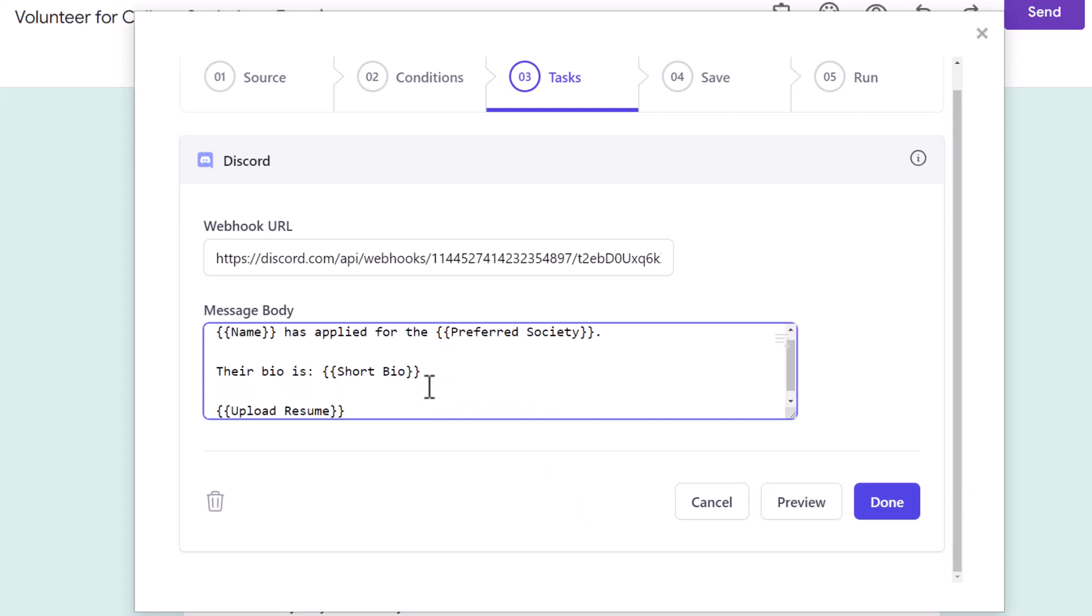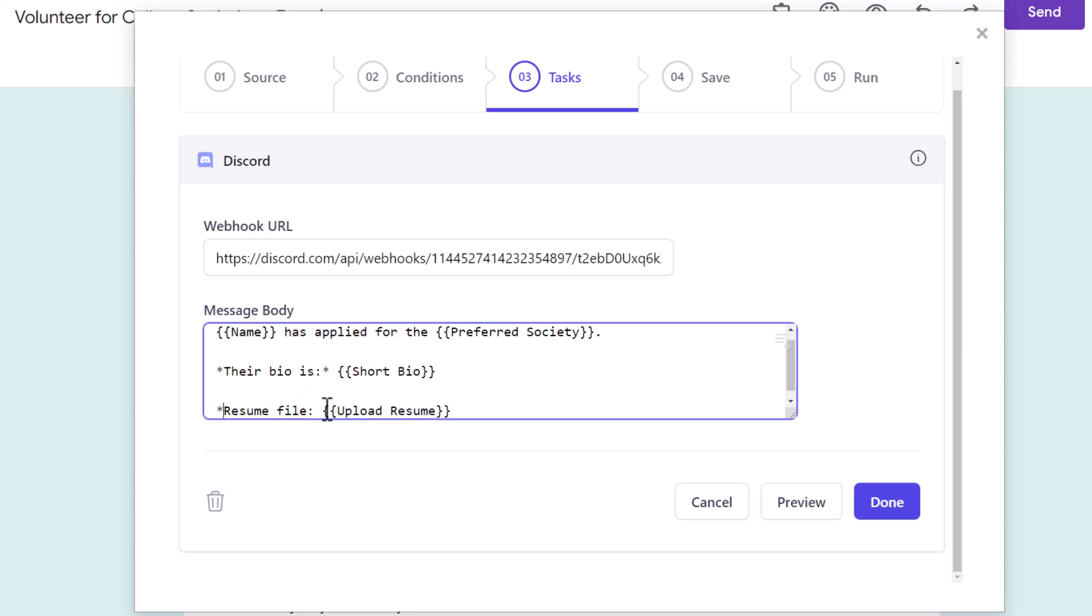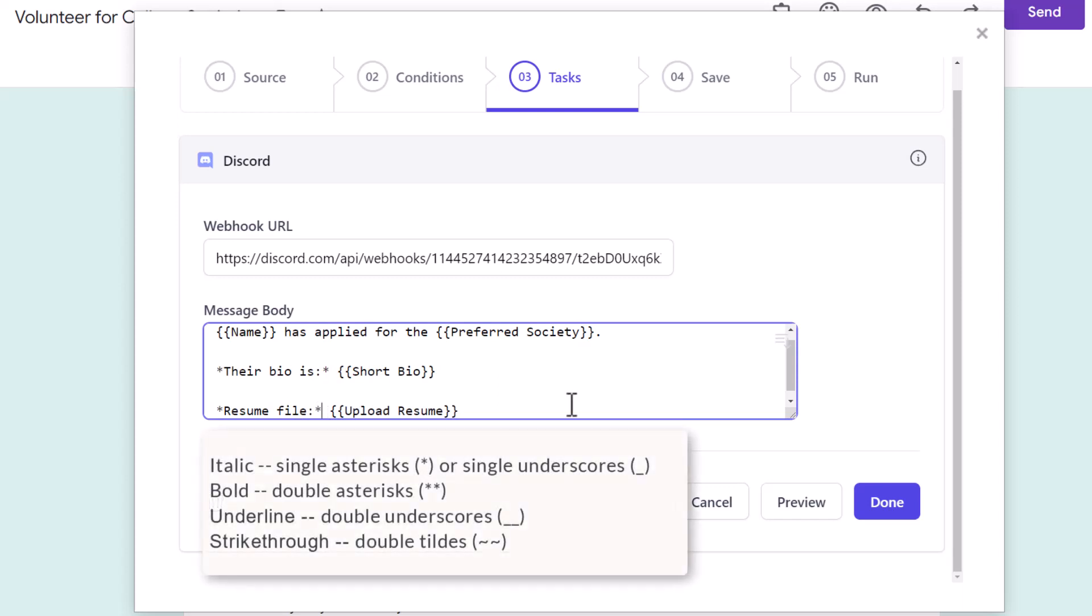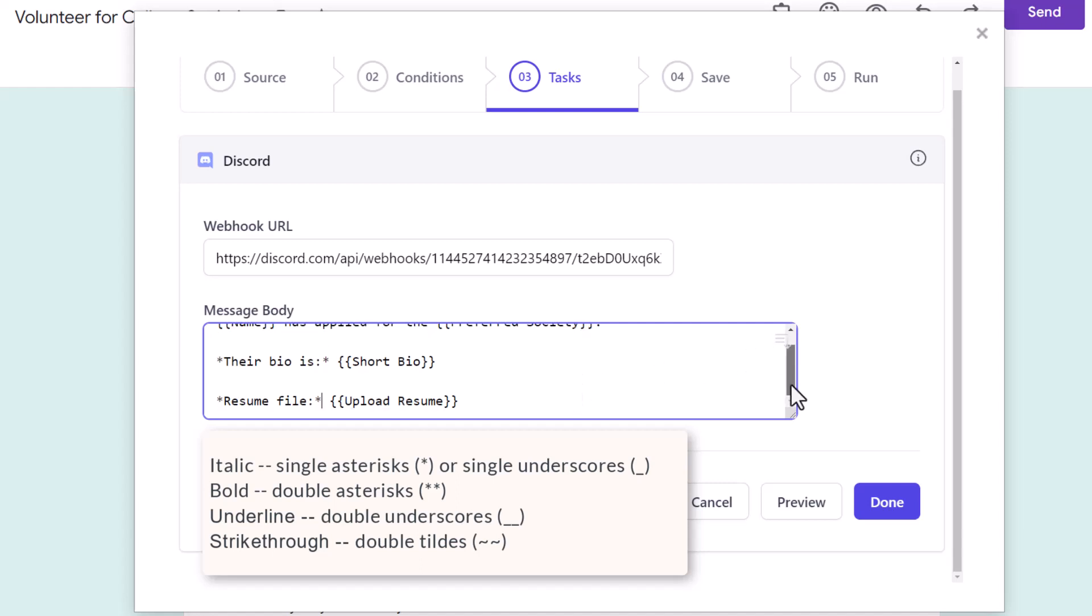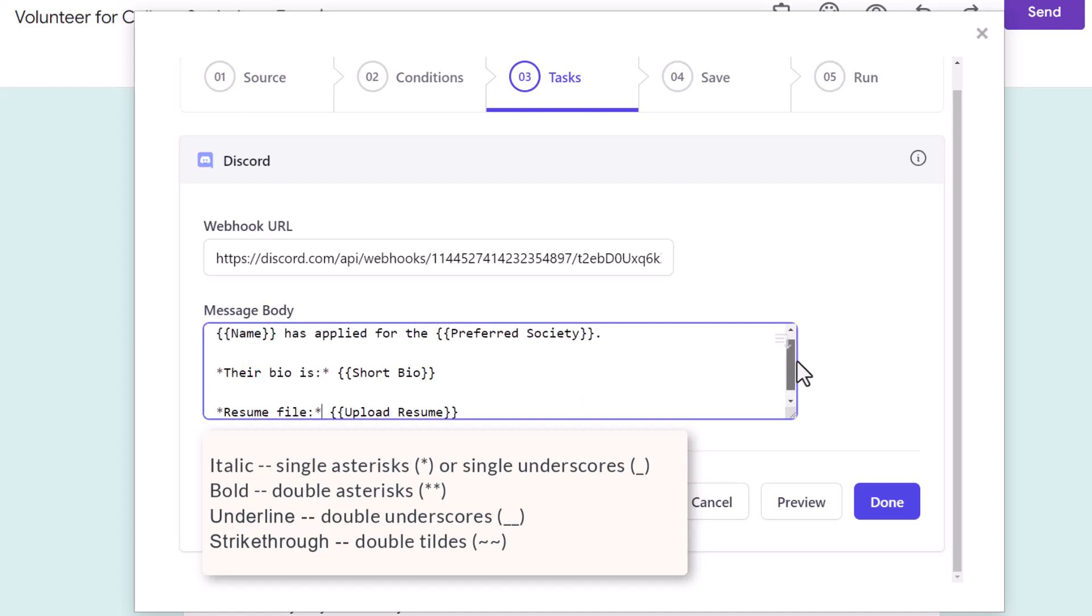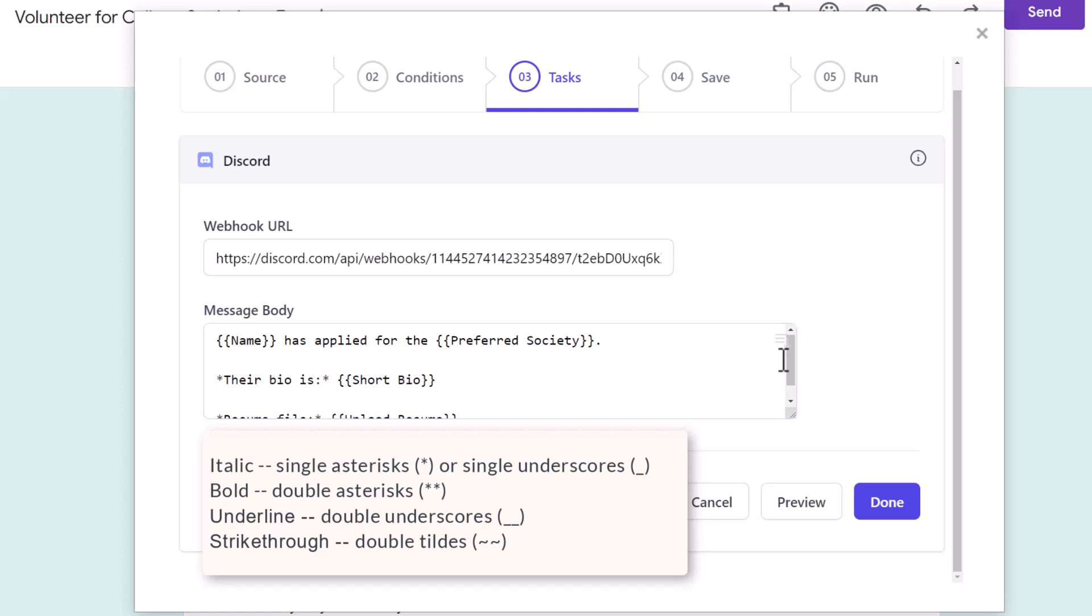The marker for resume will be replaced by the Google Drive link for the uploaded document so that the members can open the resume file directly from the Discord channel. You can even format the text here. I'll italicize the text by adding single asterisks around the text. These are some more options available for formatting the text. The message template is now ready.